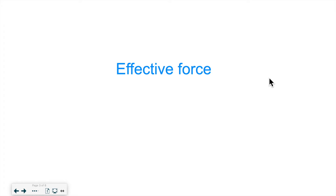Hello everyone! Welcome back for another lesson. In this lesson we will be talking about a specific special force called the effective force. So let's take a look at what the term effective force means.